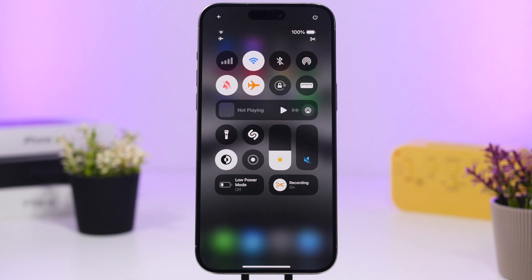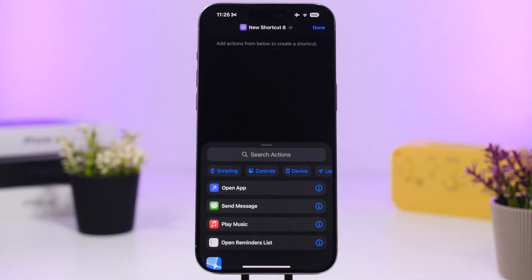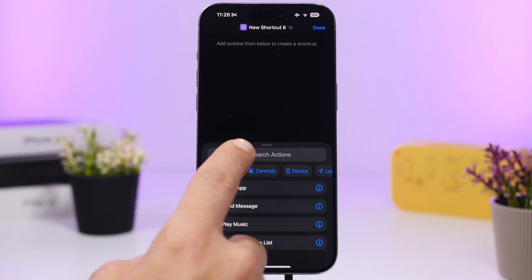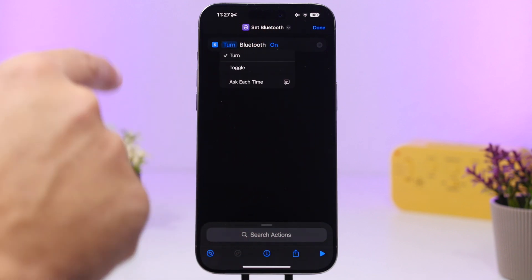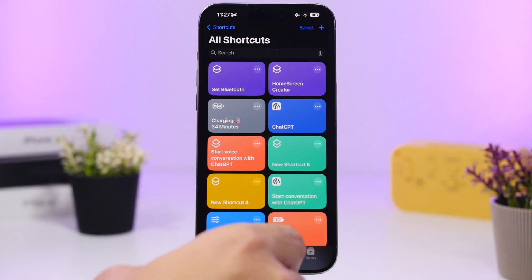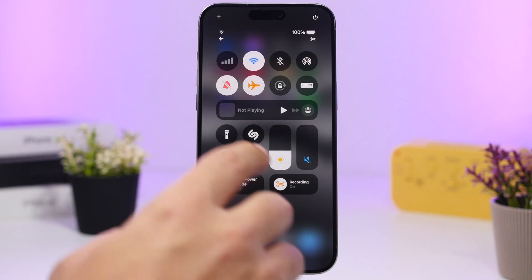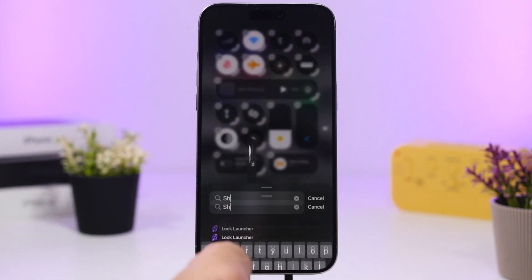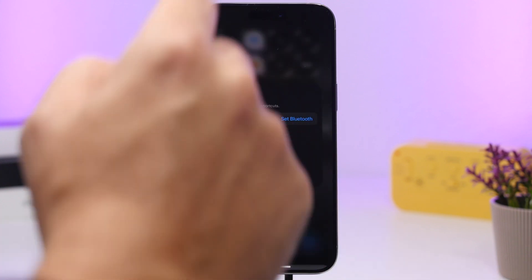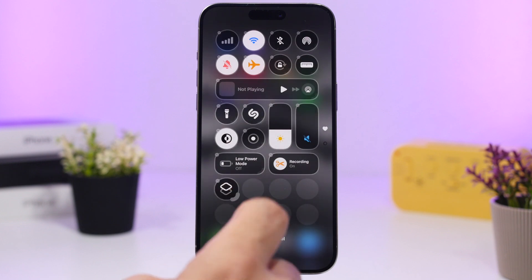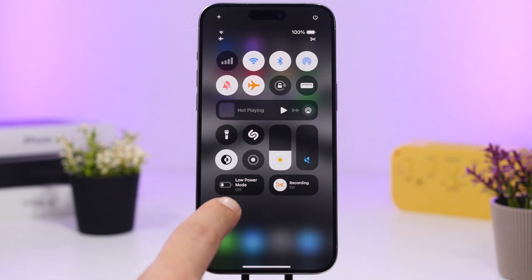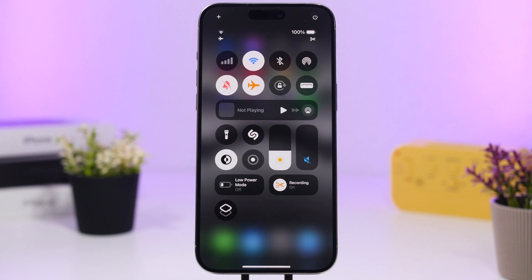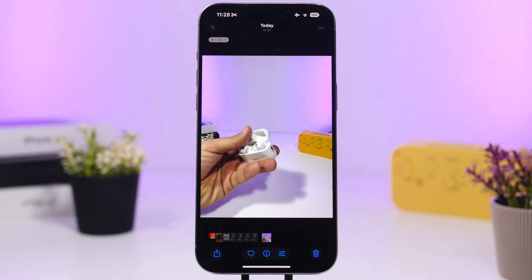As we all know, the Bluetooth and Wi-Fi toggles in the Control Center don't actually turn off those radios completely. With iOS 18, you can go to Shortcuts and create a shortcut — search for 'Set Bluetooth' or 'Set Wi-Fi,' tap on it, set it to Toggle, and tap Done. Then in the new iOS 18 Control Center, add that shortcut to create a real toggle that fully turns Bluetooth or Wi-Fi on or off completely.